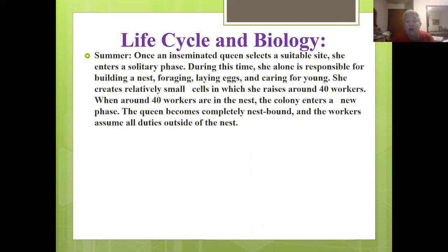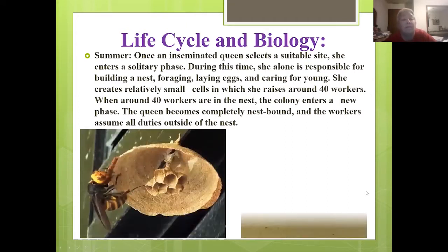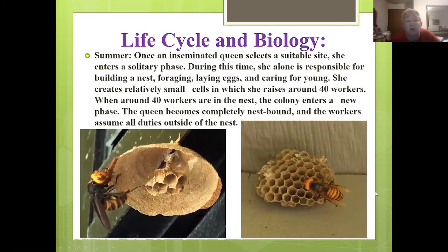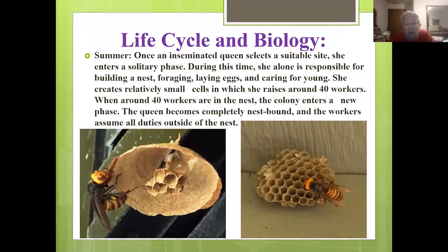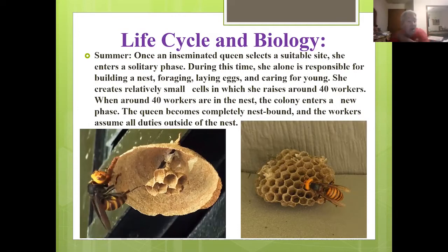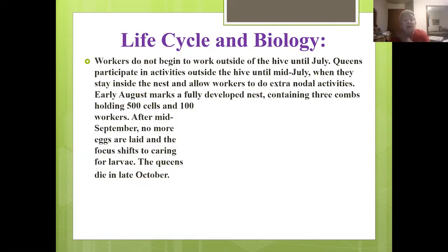In summer, once an inseminated queen selects a suitable site, she enters a solitary phase. During this time, she alone is responsible for building the nest, foraging, laying eggs, and caring for the young. She creates a small shell with a few cells in it and raises it up to around 40 workers. When around 40 workers have been raised, the colony enters a new phase — the queen becomes nest-bound and the workers assume all duties outside.